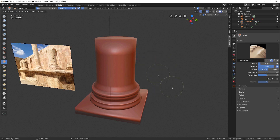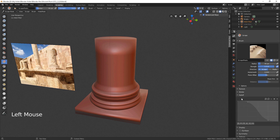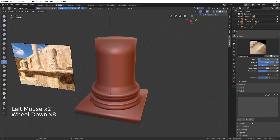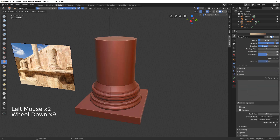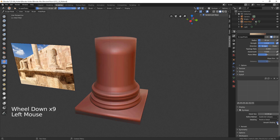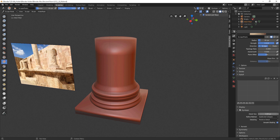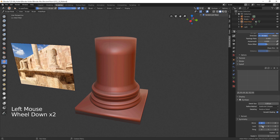Let's configure our brush. Go to Fall Off and choose Flat — this will make our strokes more crispy. And now it's time for Dynamic Topology. This option will let us create polygons and sculpt more precisely. Turn on Smooth Shading, set Detail Size to 3, and turn off Symmetry.